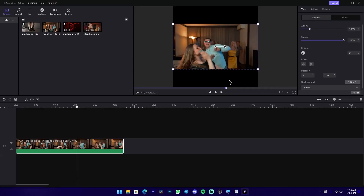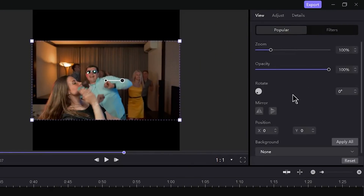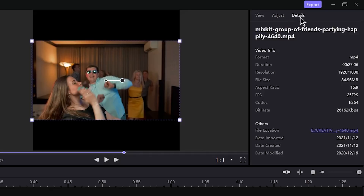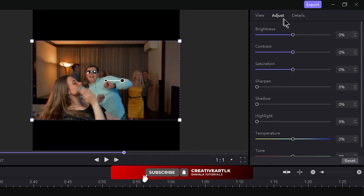This feature is very interesting. Normally, you can click on a video clip and access its properties panel.